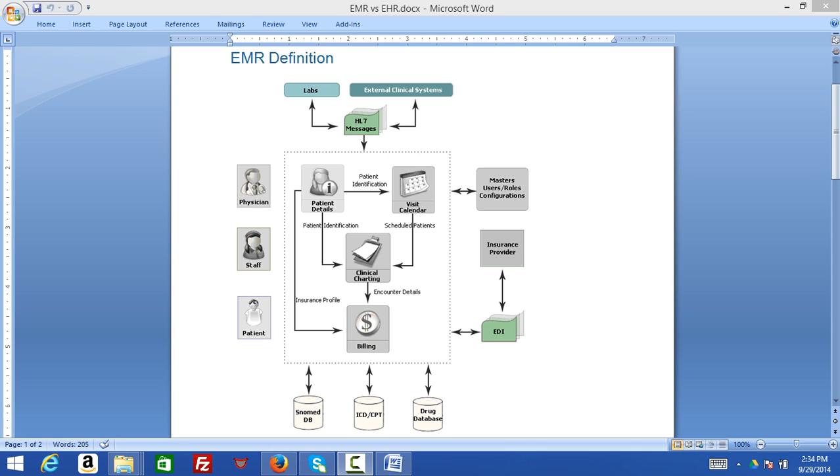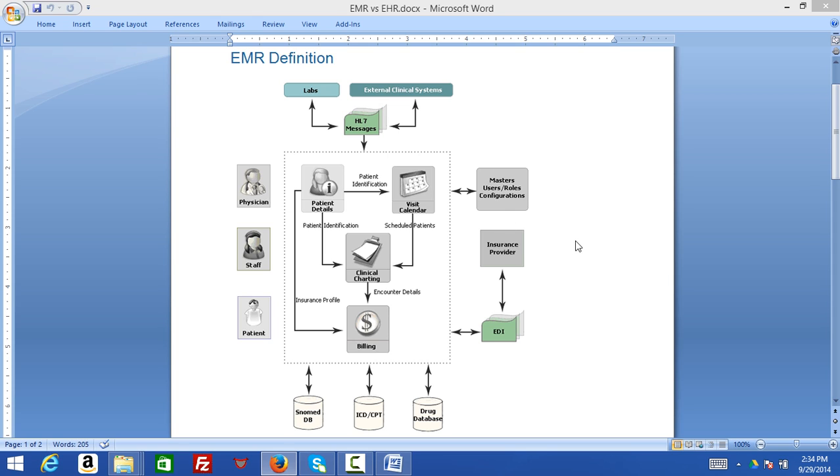Let's look into what additional benefits we get out of it. As we see here, we have labs, external clinical systems which are getting integrated as part of HL7 messages. You can understand HL7 messages as part of our healthcare training program in detail. Then we have visit calendars where we maintain master roles and user configuration, clinical charting, and different databases utilized for billing.